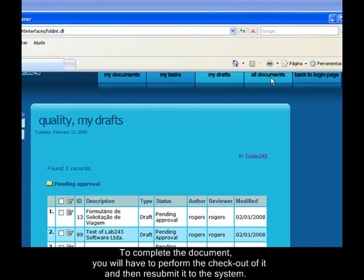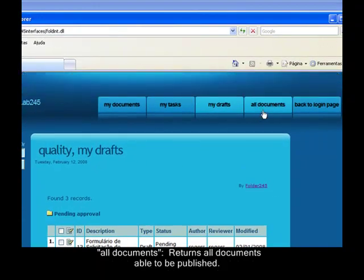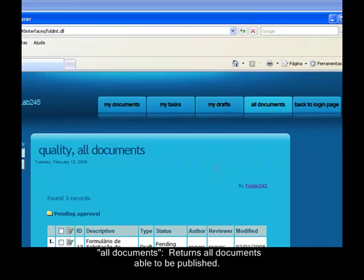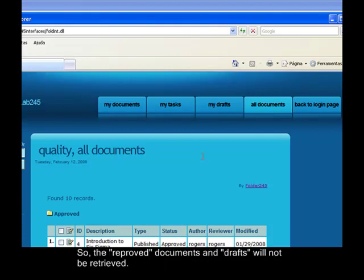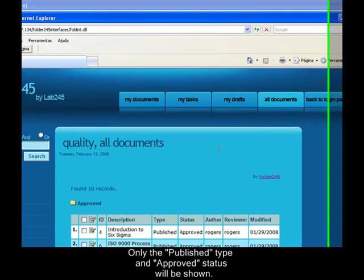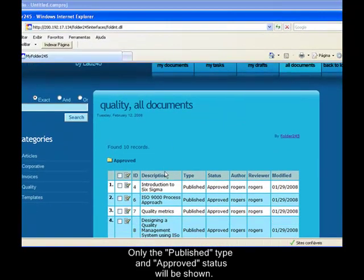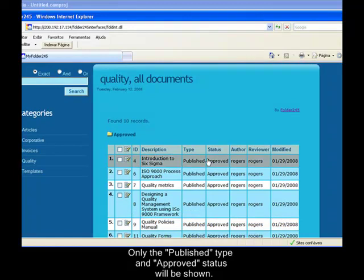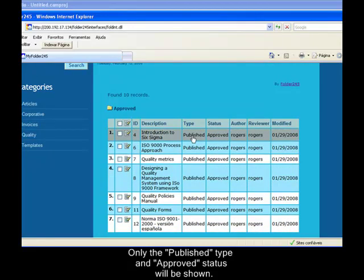The last feature of the system is All Documents. This section returns all documents of the selected categories from the left menu. But it will not retrieve the drafts of other users and the disapproved documents of other users. So you can see all documents that are approved and are able to be published from any author and any reviewer.